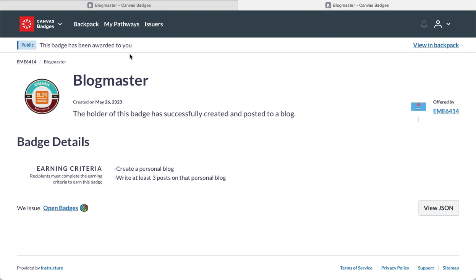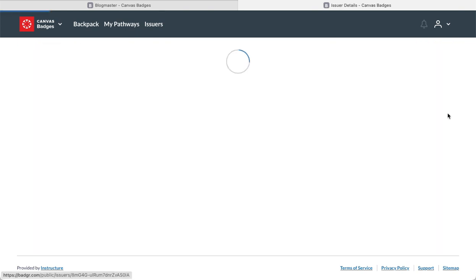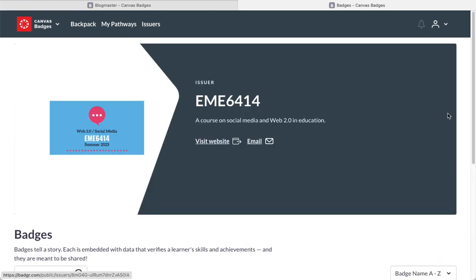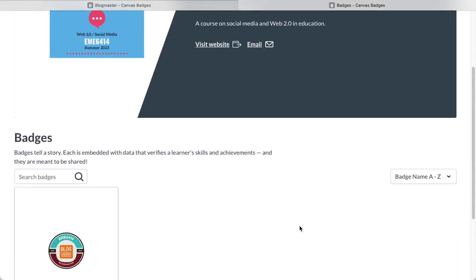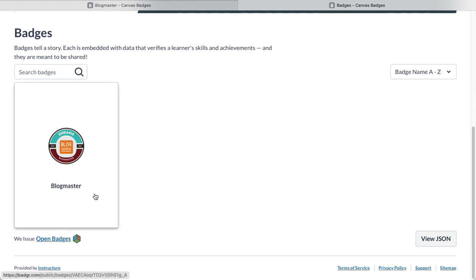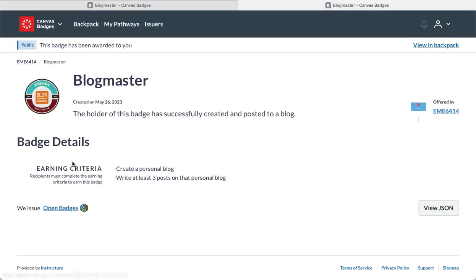You see, again, the badge has been awarded to you offered by EME 6414. So if I click around, this is the home page for the class that's in here. Right now, I only have one badge set up, but there will be additional badges that are set up as the class moves forward. In fact, they'll be set up very quickly as the class moves forward.